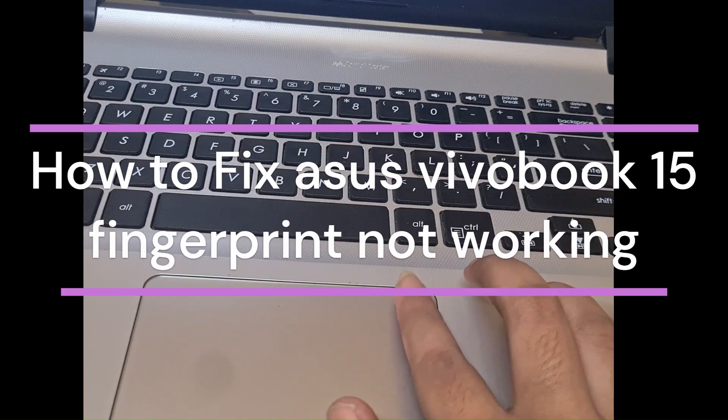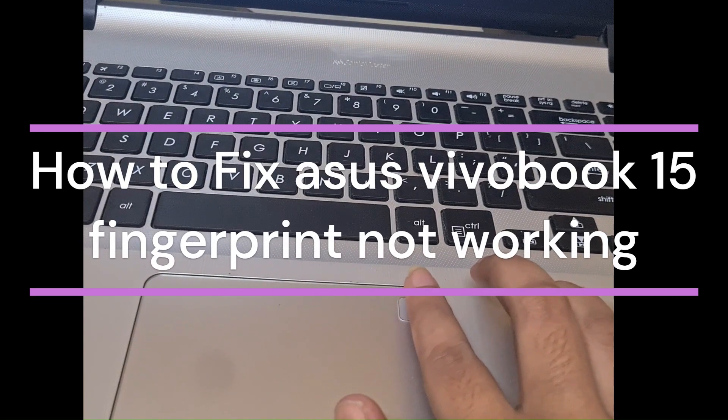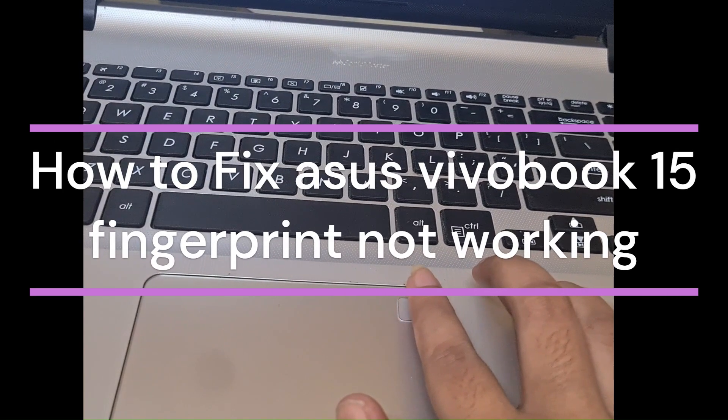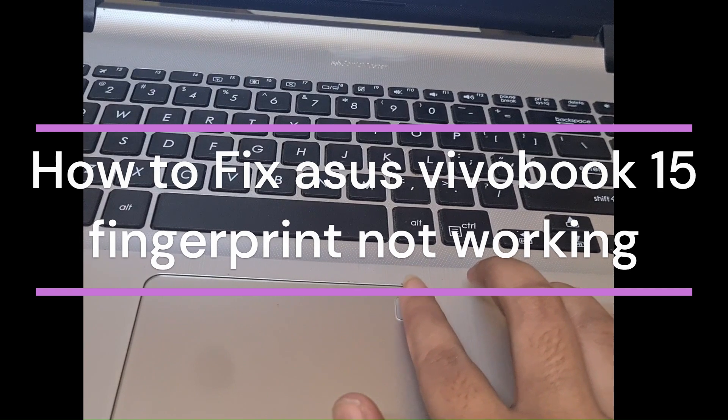Hi everyone, in today's video we will see how to fix Asus Vivobook 15 fingerprint not working.